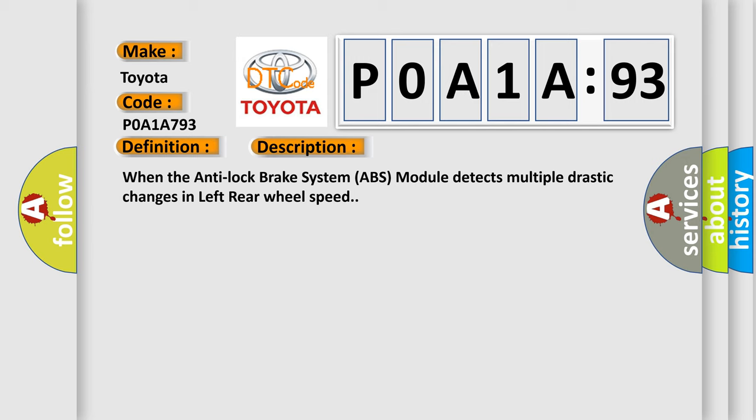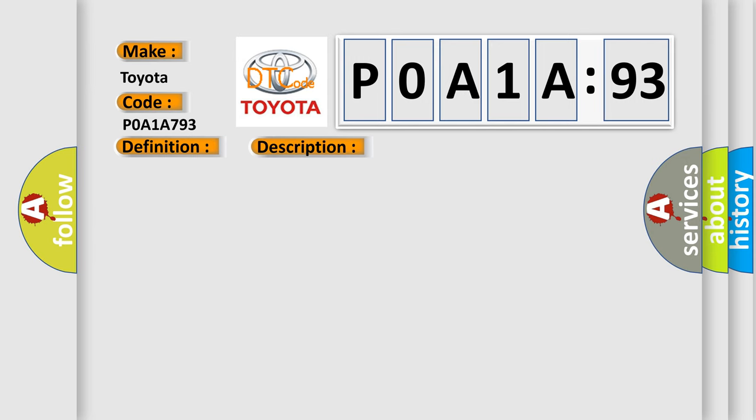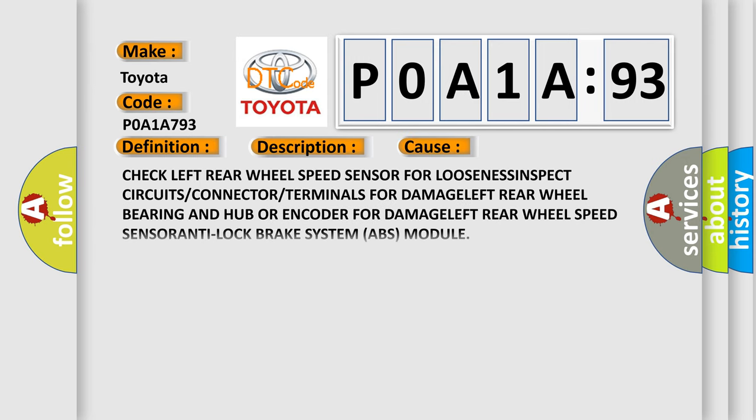This diagnostic error occurs most often in these cases: Check left rear wheel speed sensor for looseness, inspect circuits or connector or terminals for damage, left rear wheel bearing and hub or encoder for damage, left rear wheel speed sensor, Anti-Lock Brake System (ABS) module.